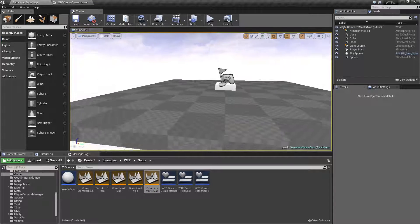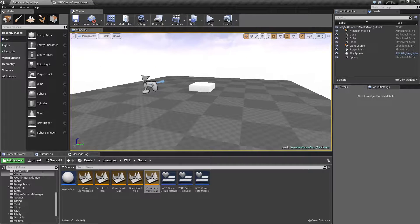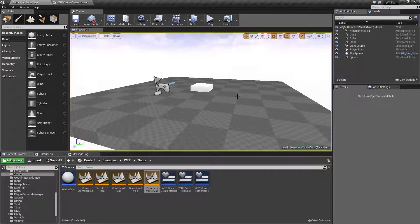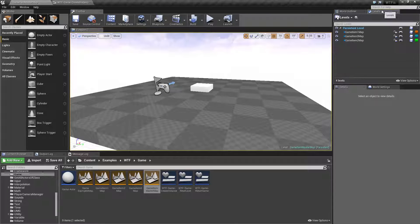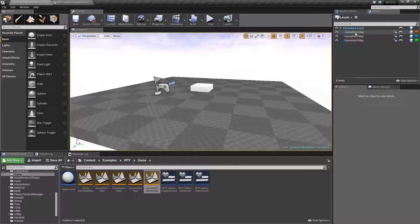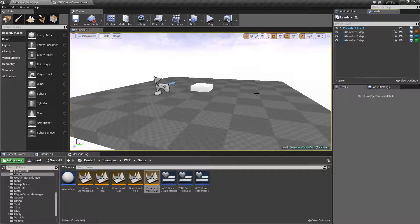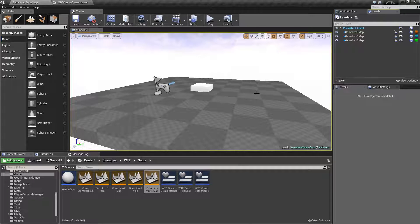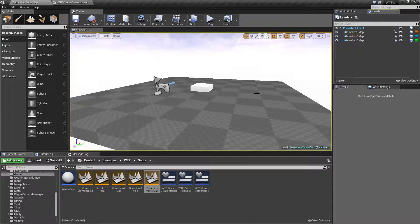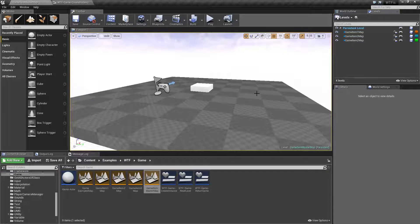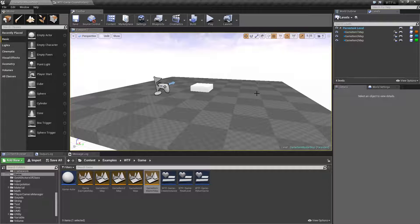Now normally when you're using Level Streaming you'll stream in either using Blueprints or Persistent. And that is going to be used for building levels like interiors, exteriors, and things like that connected together.